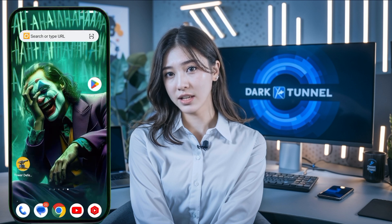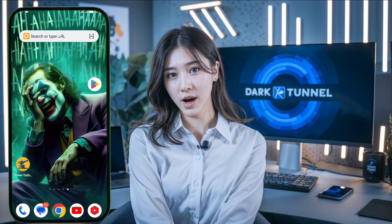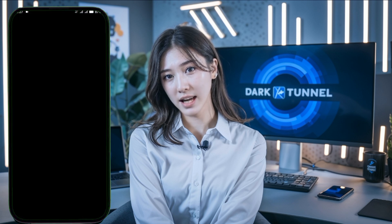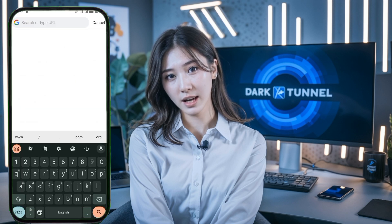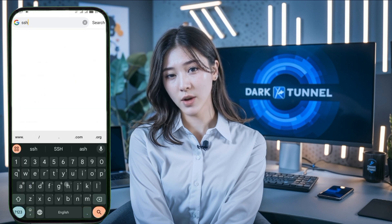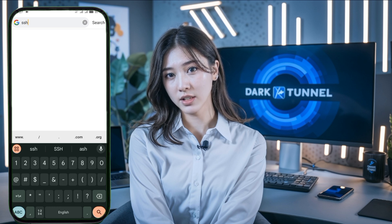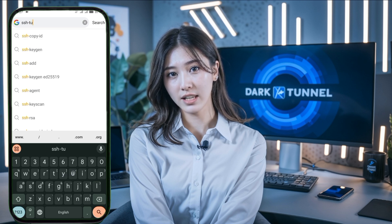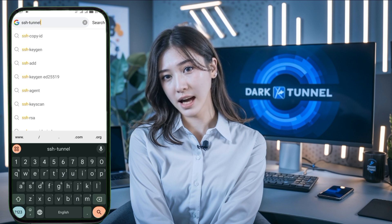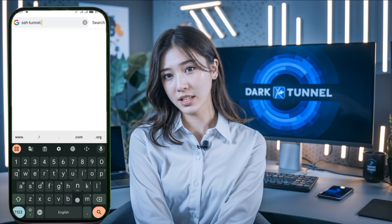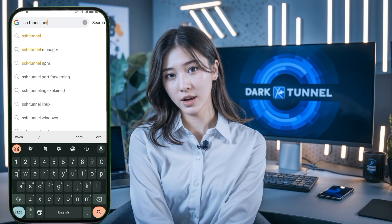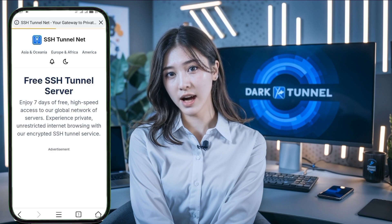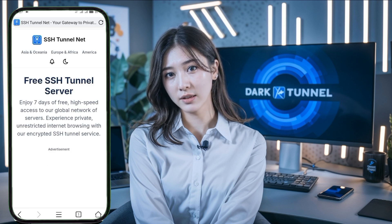Let's get started. First, open any browser of your choice. In the search bar, type SSH tunnel and press enter. Look for the SSH tunnel website in the search results and tap on it to visit the site. This website will provide the necessary server configurations that we will use later on with DarkTunnel VPN.